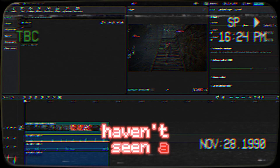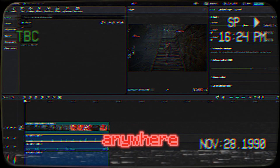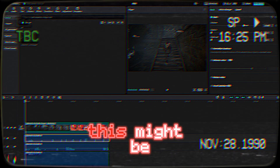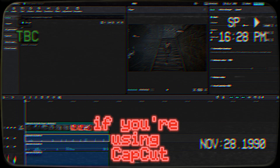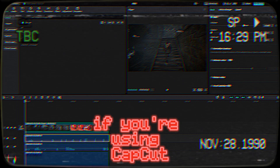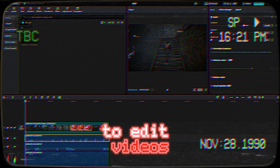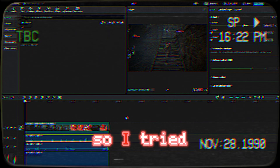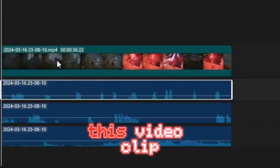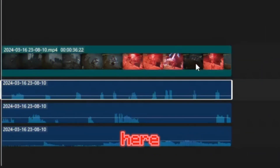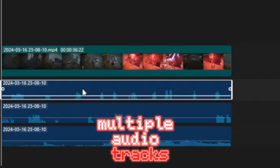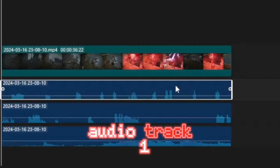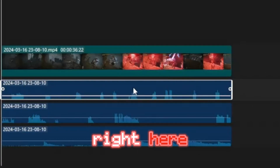I haven't seen a video on this anywhere, so I thought I'd make one real quick to share. If you're using CapCut to edit videos — I imported this video clip here and it said there were multiple audio tracks, but of course it only showed audio track one right here.